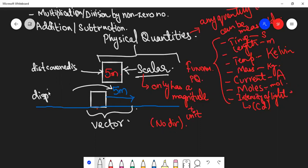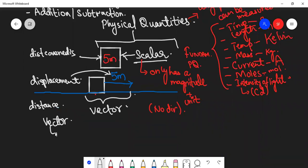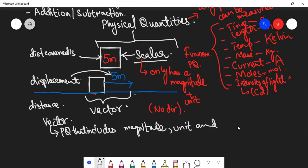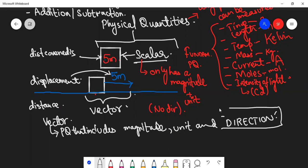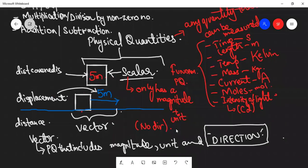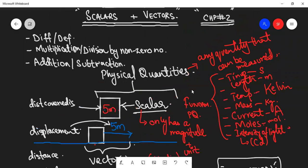Because displacement is a vector quantity and distance is a scalar quantity. So basically, vector is a physical quantity which includes magnitude, unit, and direction. Direction is a must - that's the distinguishing feature of a vector, whereas scalar has no direction. This is the difference in both. We can't write aptitude definitions, but in MCQ options we can give it. This is a common MCQ in past papers.